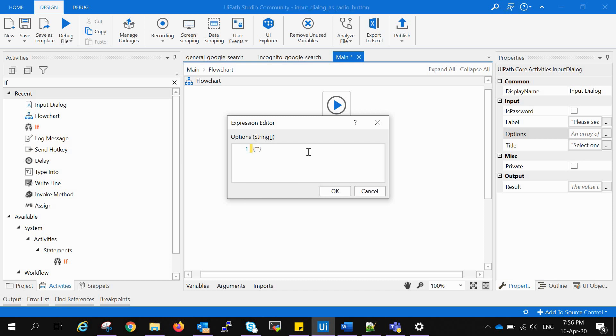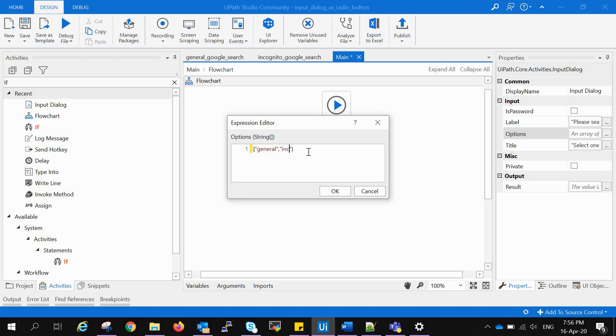We have to create the string as a list and give the options that you want that would be created as radio buttons. First I'm naming "General Search" - keep it simple - and "Incognito Browser." It is easy for the user to understand. And pressing OK.